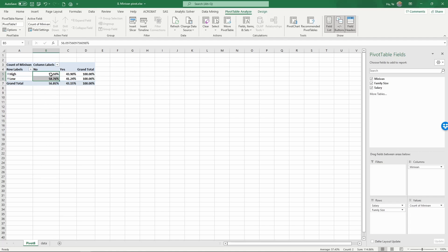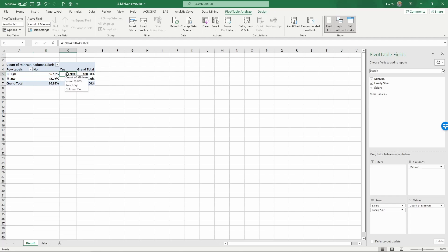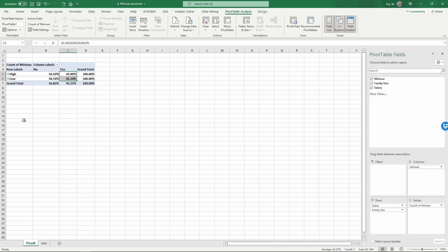56.1% and 58.8%. For families that own a minivan, the percentages are in the 40s. There's a little bit of a difference, but these percentages are similar. Based on this evidence, it does not look like salary has a big influence on whether a family owns a minivan or not.